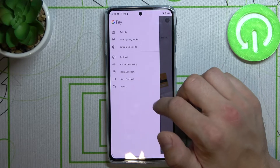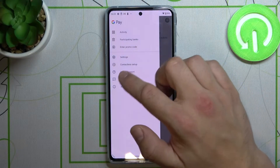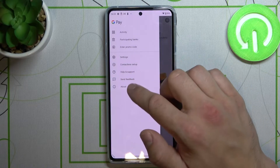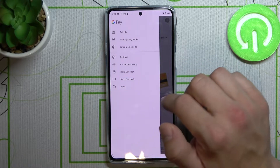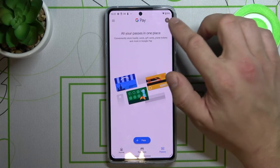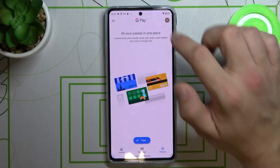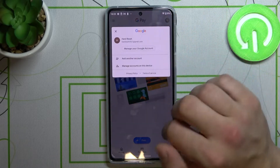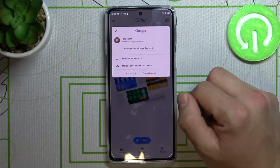And lastly, what's left is help and support, send feedback, and about. If you tap the button right here you get access to your Google account.